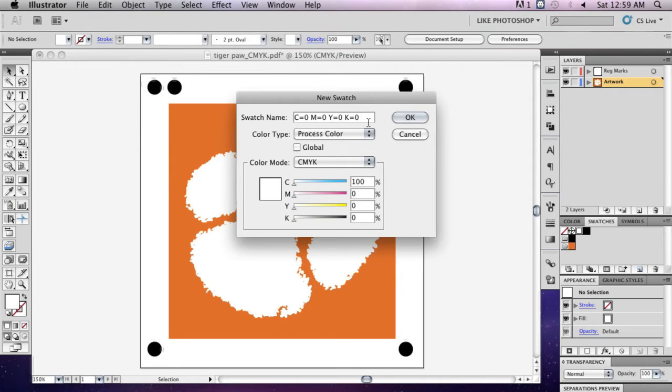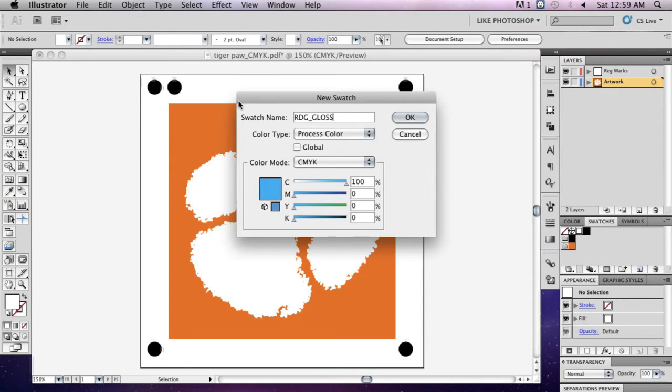Title the swatch RDG_gloss, all caps, and select spot color as the color type. Your screen should look exactly like this.